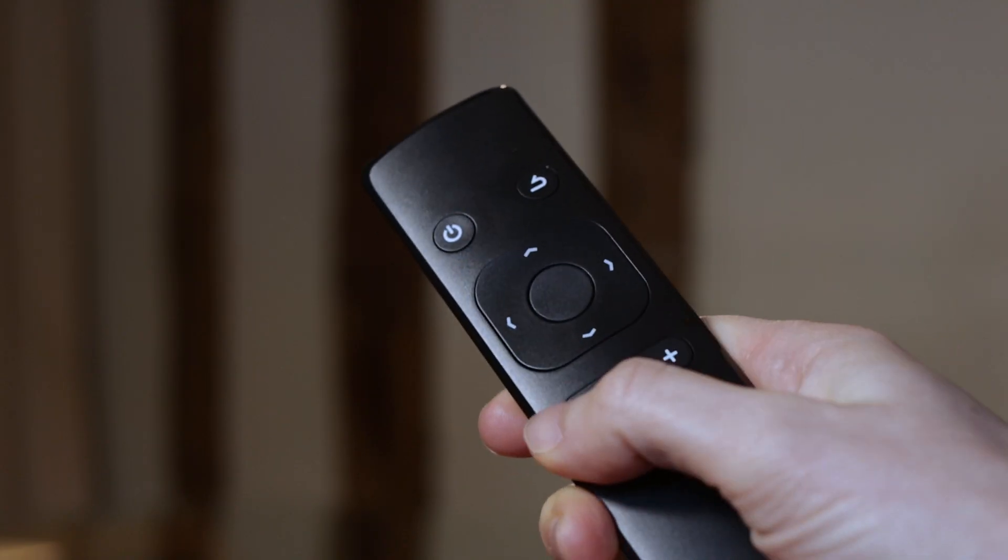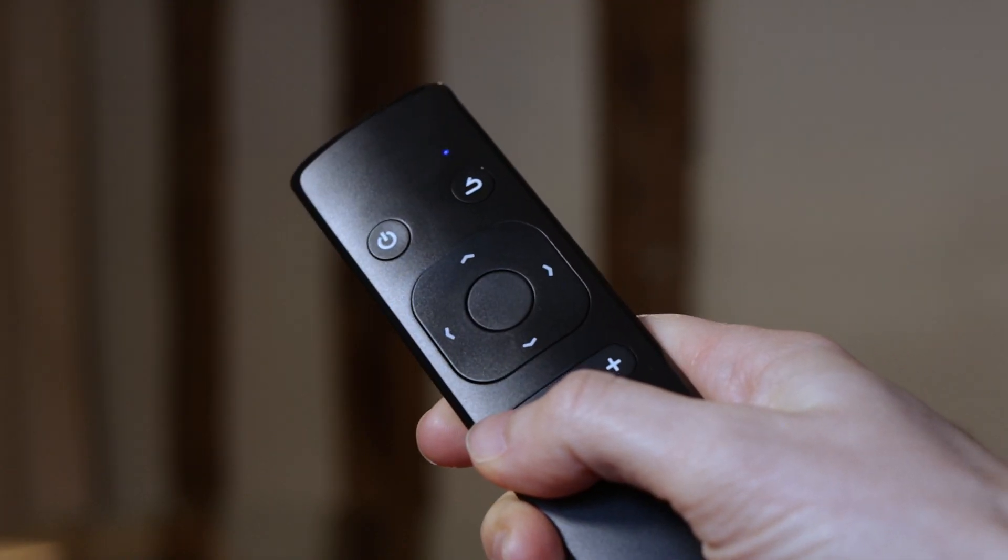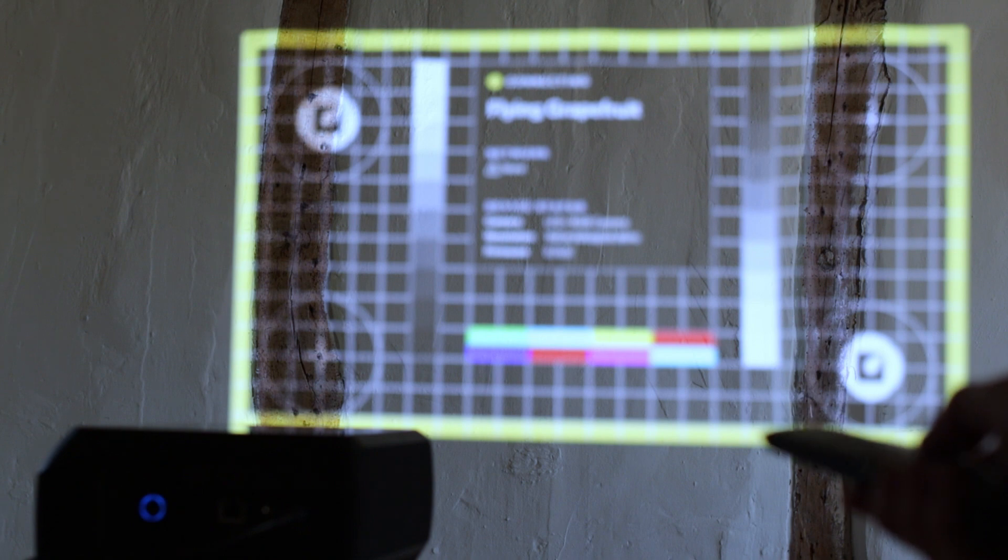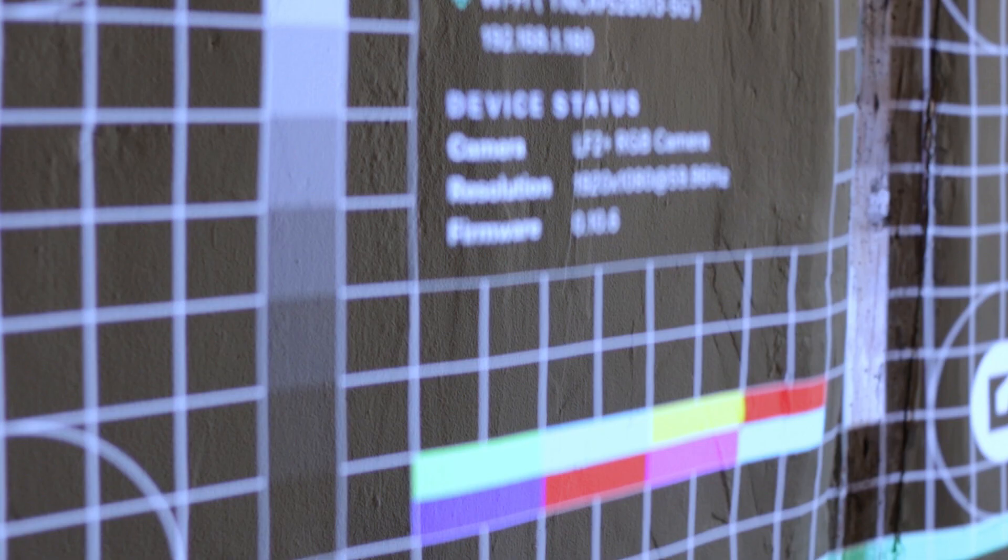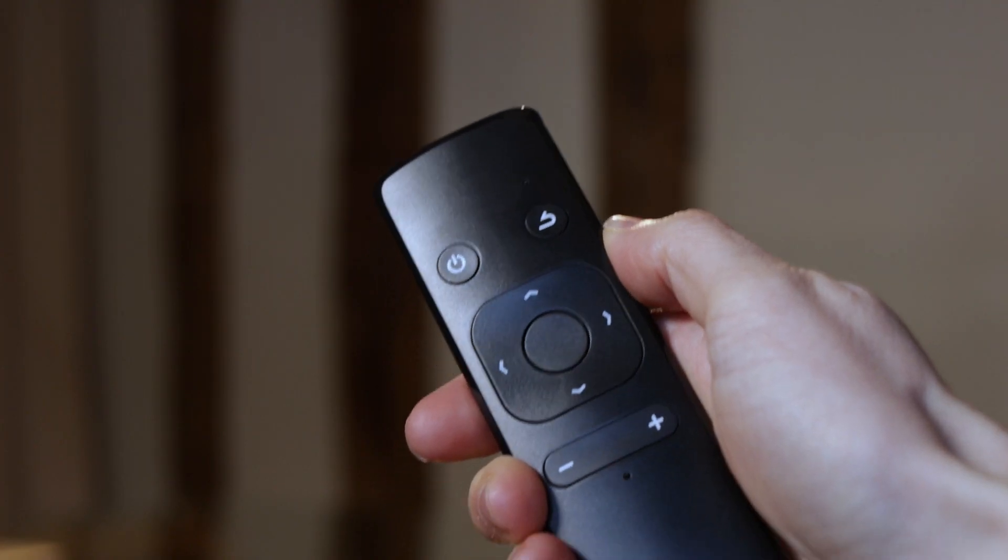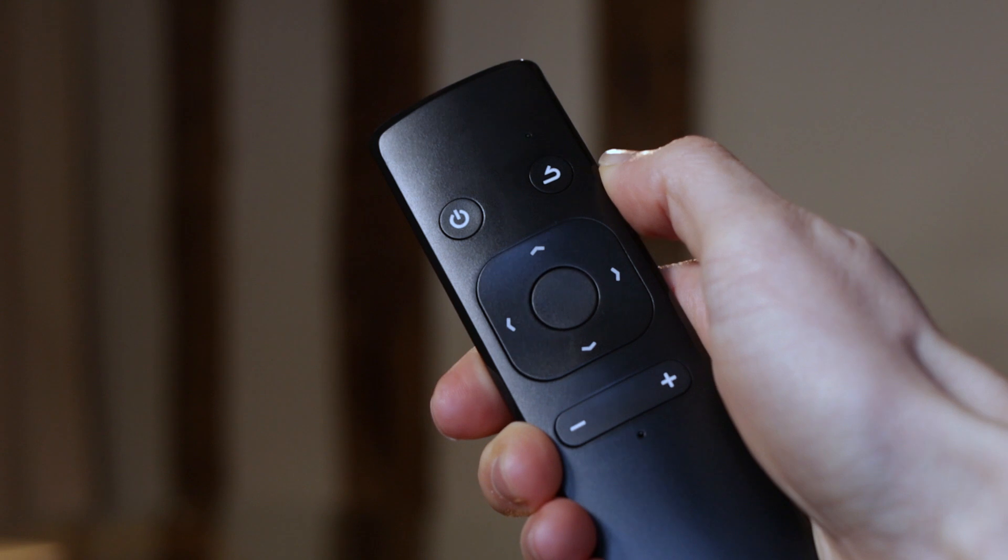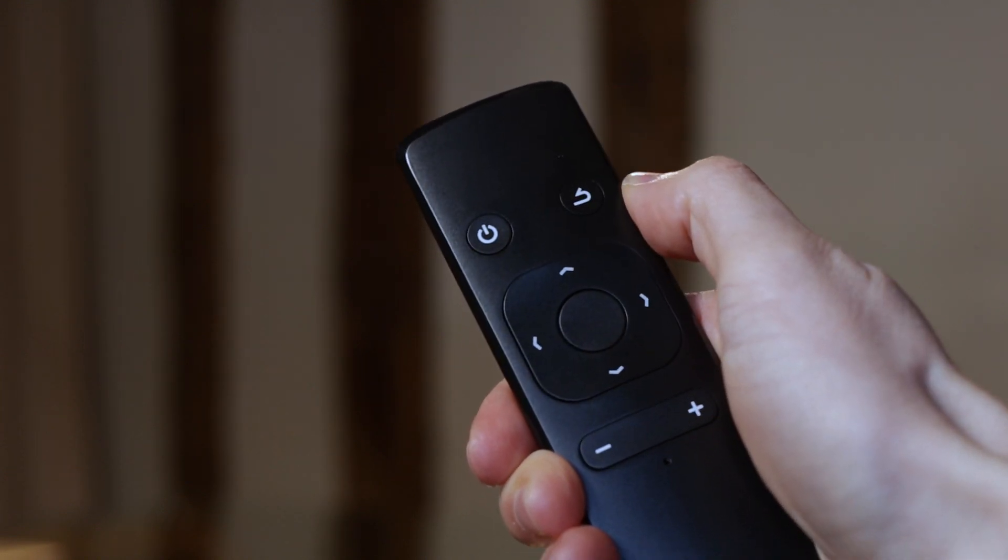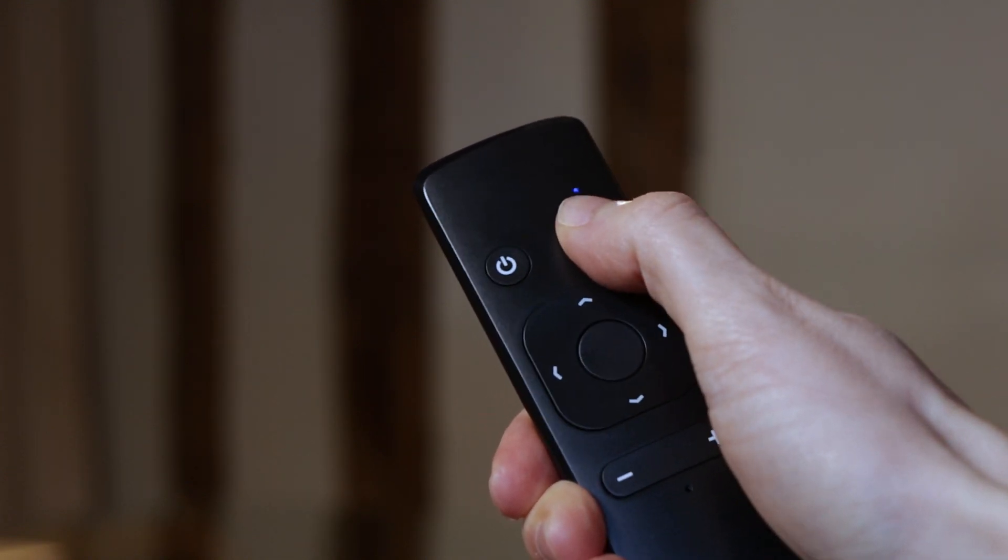Use the plus and minus buttons on the remote to focus the test card on a surface. Pressing the back button on the remote turns the test card on or off.